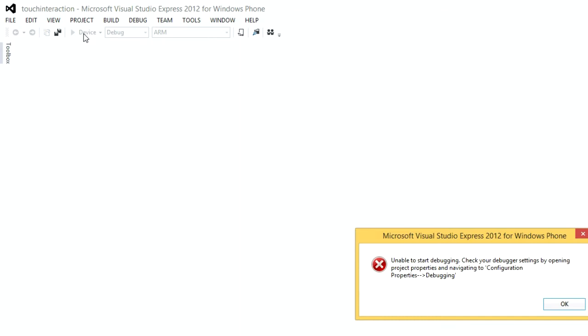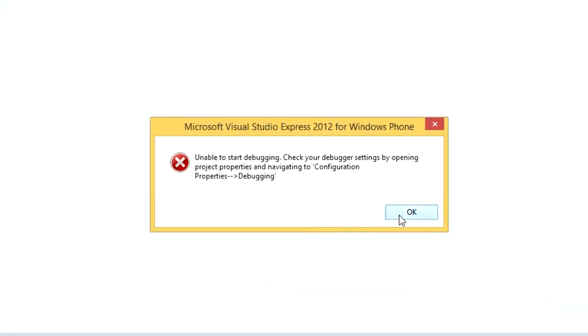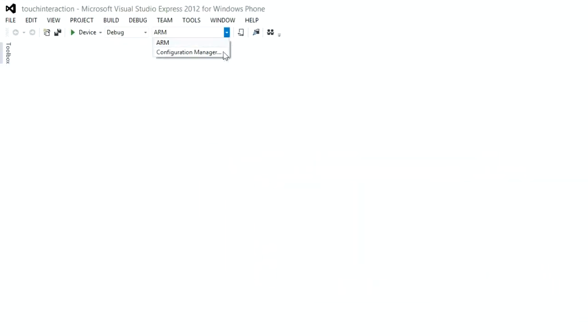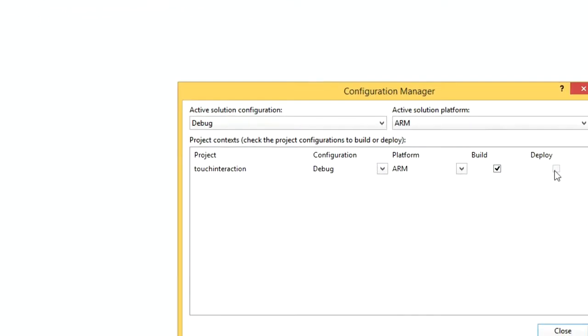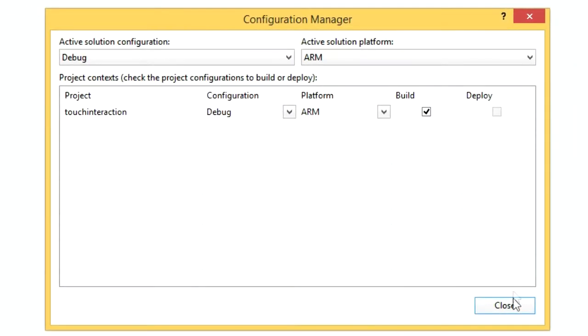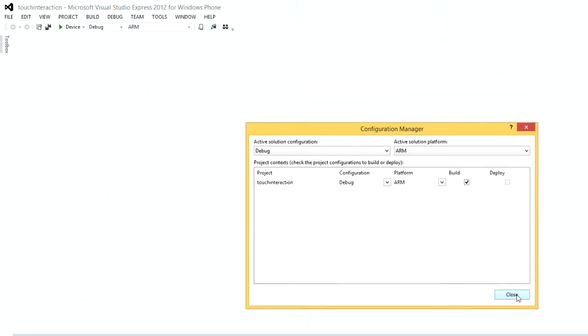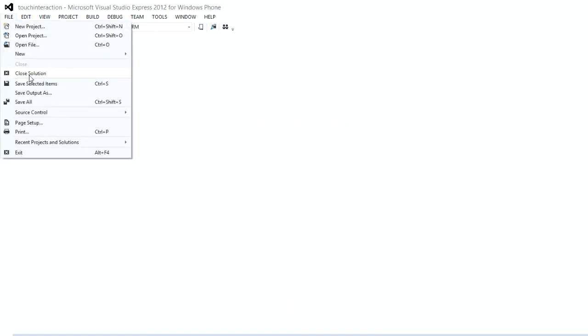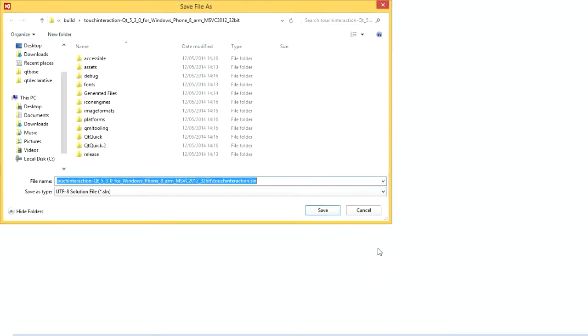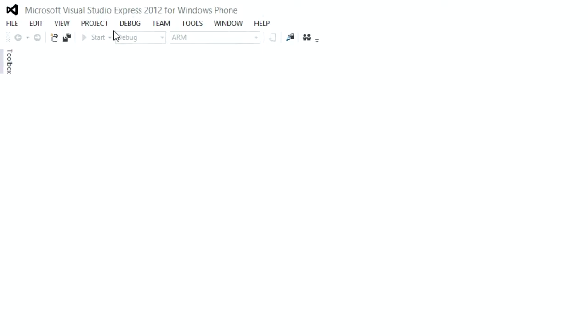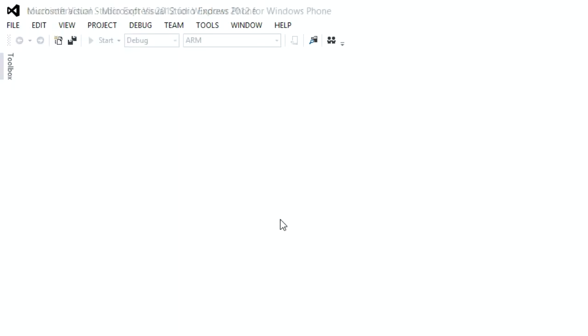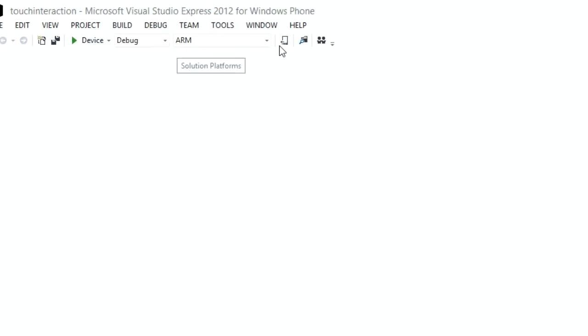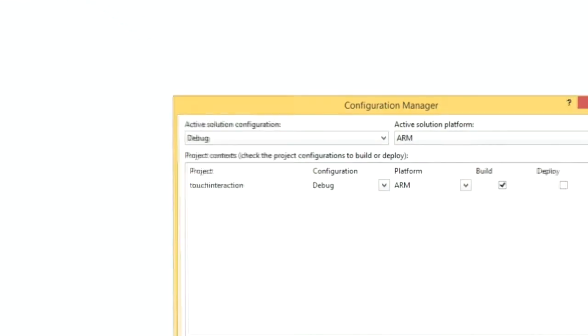If you receive a message like this, check your deployment settings. You may have a disabled checkbox under Deploy. To solve this, simply save the solution and re-open it. Then check the settings again and make sure deployment is checked.